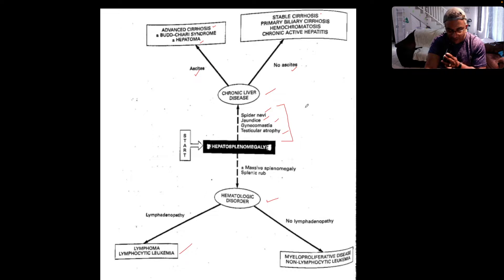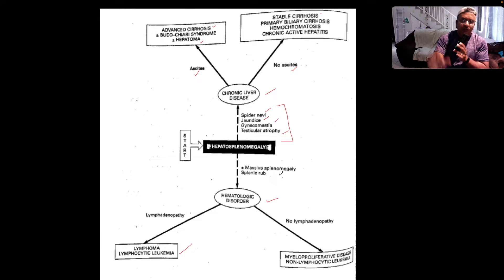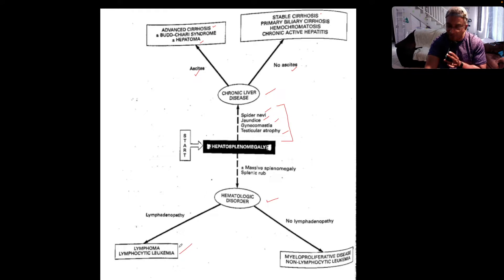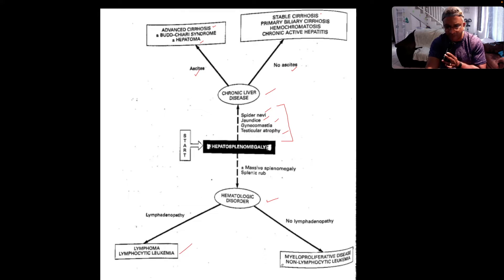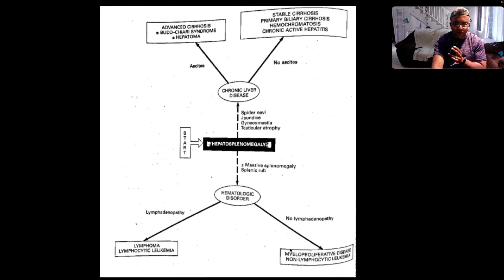However, if you're thinking more along the lines of a hematological disorder, you've got massive splenomegaly crossing the midline — you can feel that beautiful splenic notch — then you're thinking: is there lymphadenopathy or no lymphadenopathy? If there's lymphadenopathy, more likely lymphoma or lymphocytic leukemia. If there's no lymphadenopathy, more likely myeloproliferative disease or non-lymphocytic leukemia. Thinking along those lines.